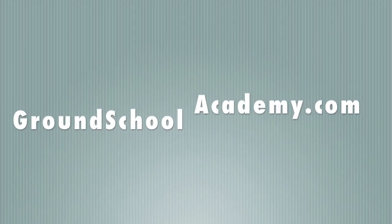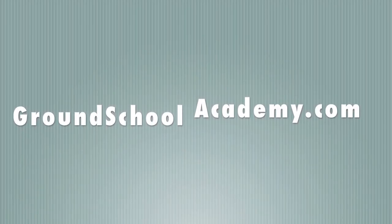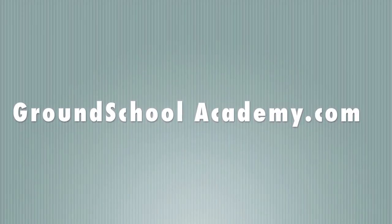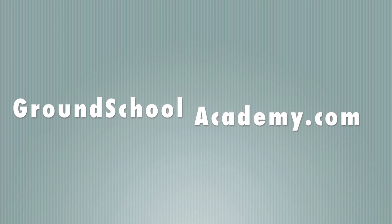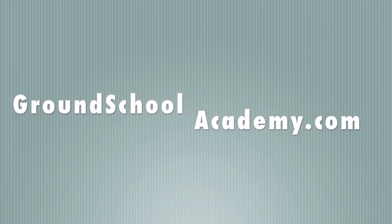The following video is brought to you by GroundSchoolAcademy.com. Get a free seven-day trial of my online ground school at GroundSchoolAcademy.com.